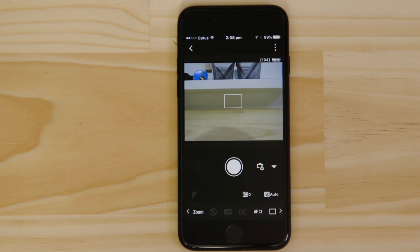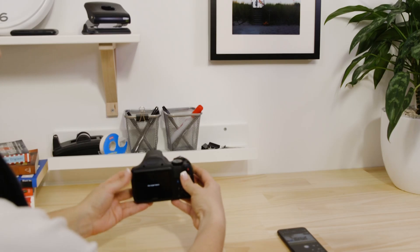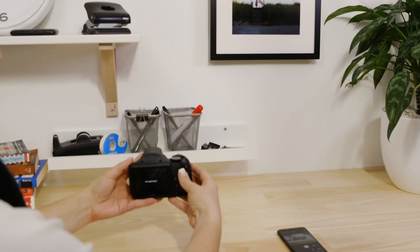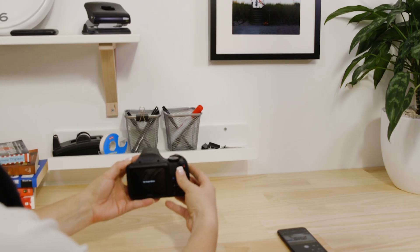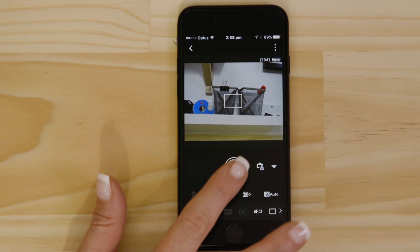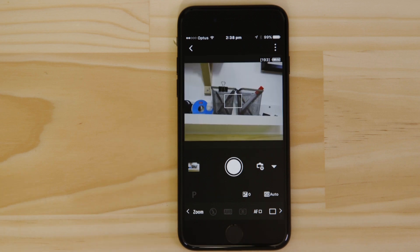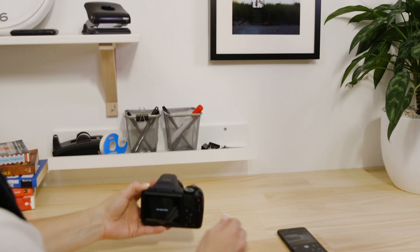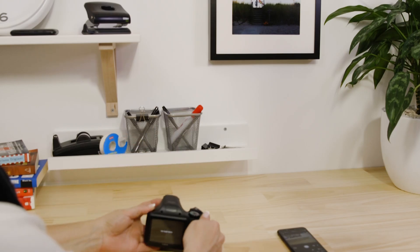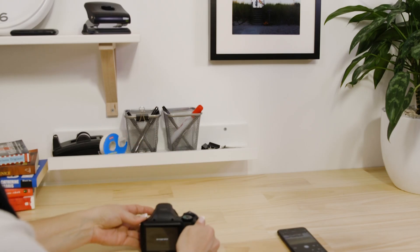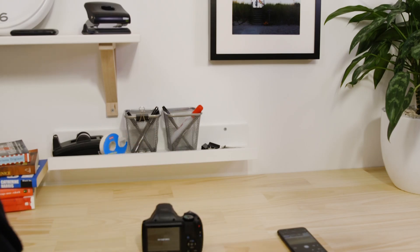What you're seeing here is a real-time view of what the camera is seeing. Point the camera at a subject and then tap the shutter release button on the app. The camera captures a photo, which is saved onto the memory card, just like any other picture.